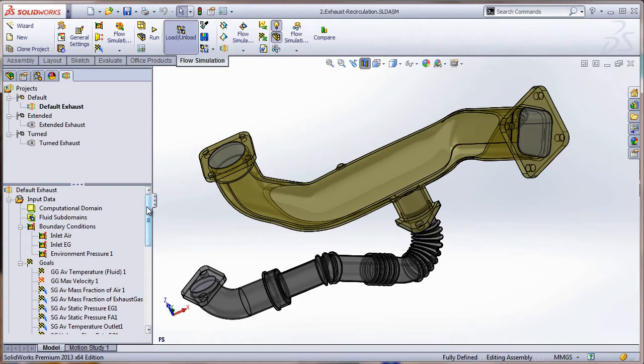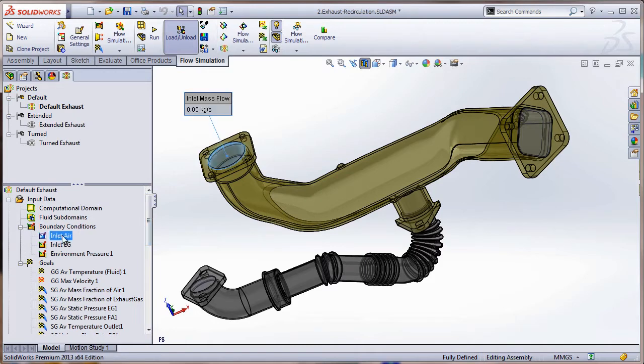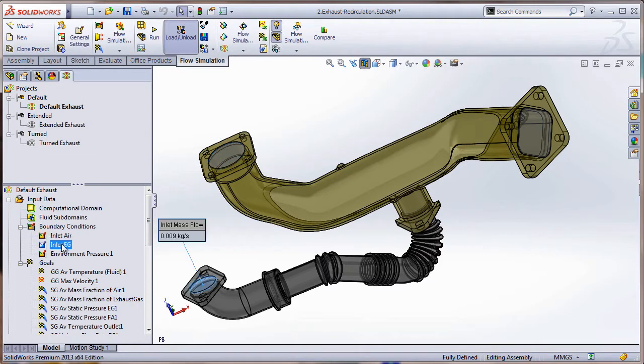This allows us to do an internal flow simulation test. We have here the inlet air - this represents the air flow coming into the intake system at 50 grams per second at 40 degrees Celsius. We also have the exhaust gas flowing into the system through this gray pipe, and that's coming in at 9 grams per second, 280 degrees Celsius, and we have the concentration set at 100 percent exhaust gas.